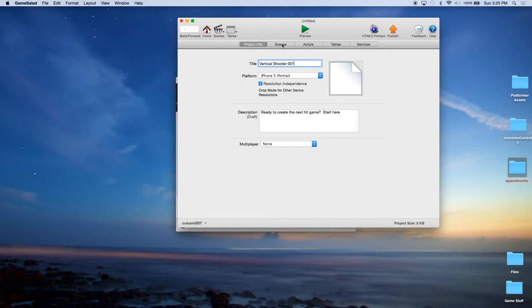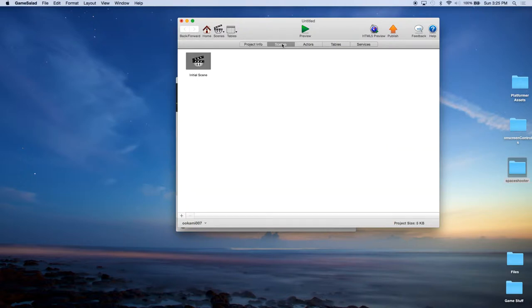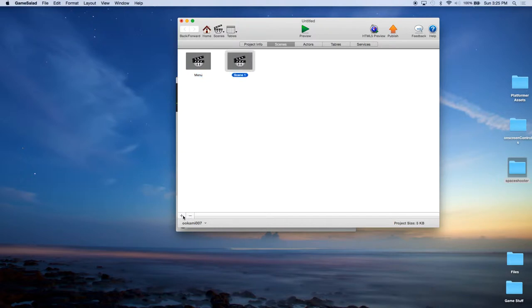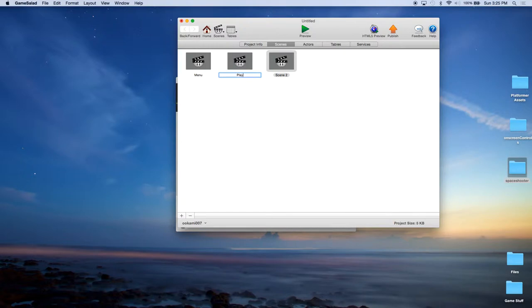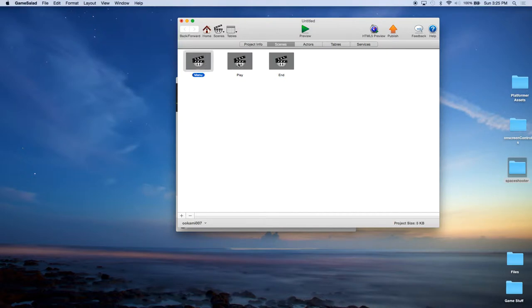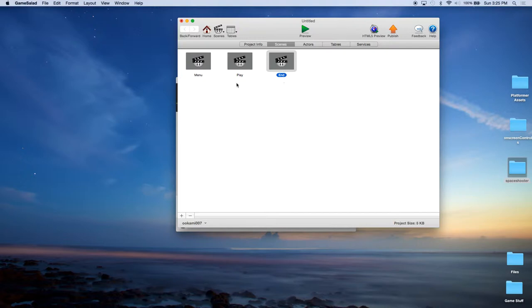We can now go to the scenes and you'll see that you have initial scene. Go ahead and rename that to menu. And now create two more scenes. We're going to name one play and the other end. So we have our menu, our play, which will be where the action takes place. And then if the player dies, we're going to switch to an end scene that will then allow them to go back and restart what they just did.